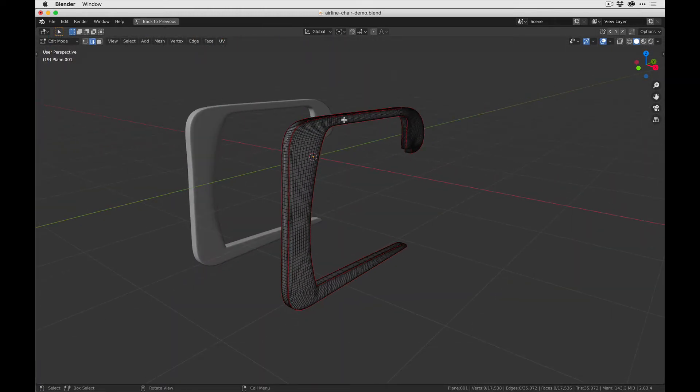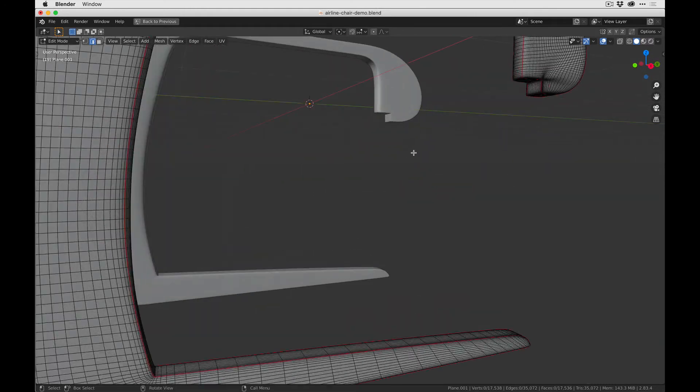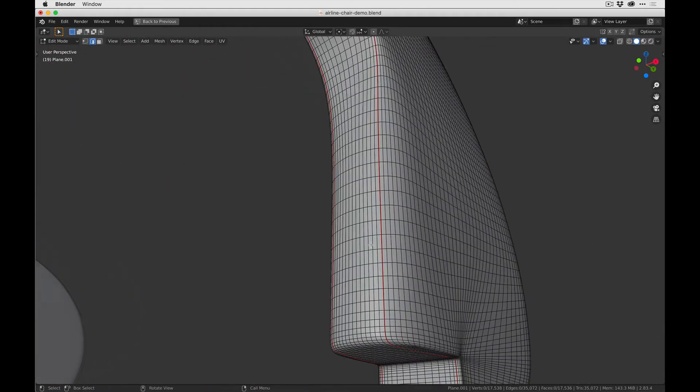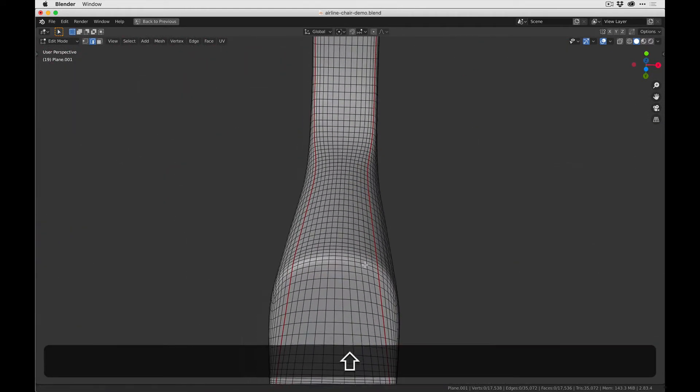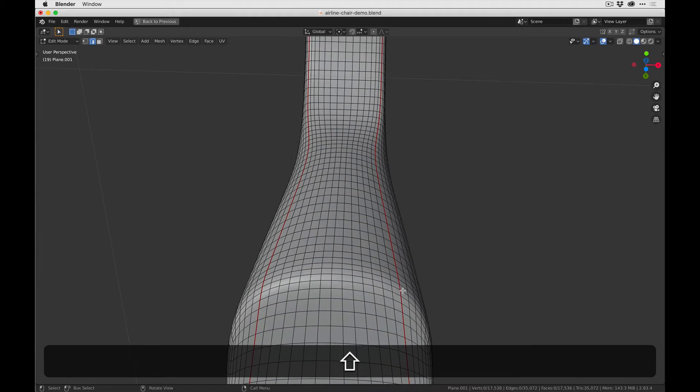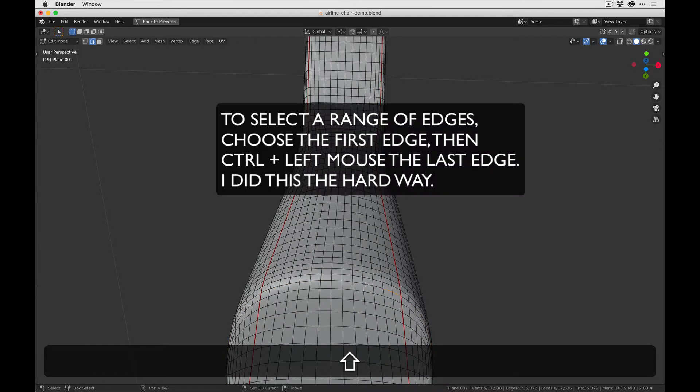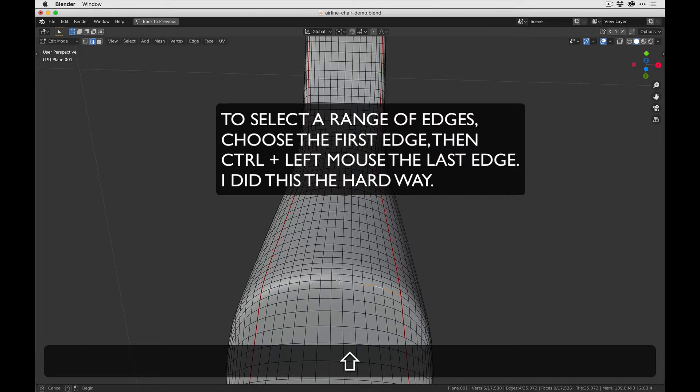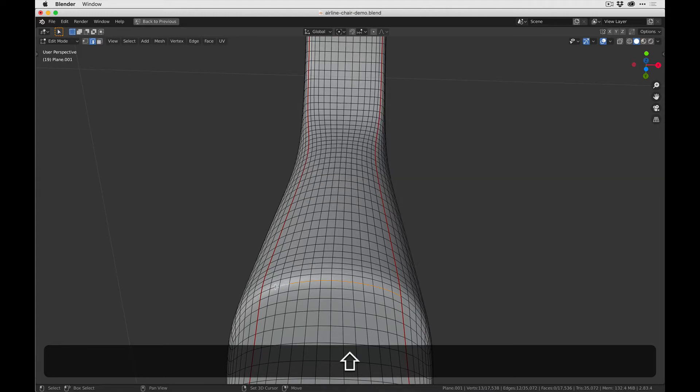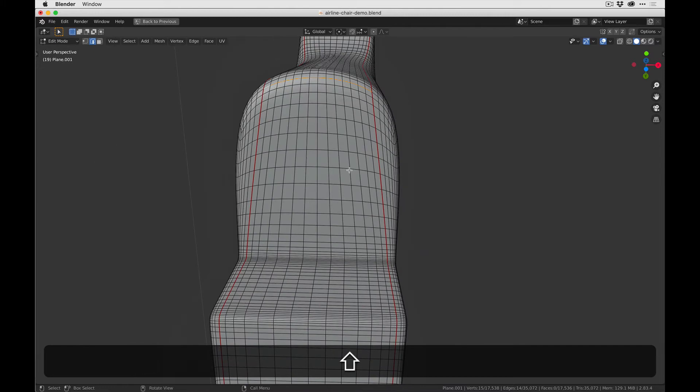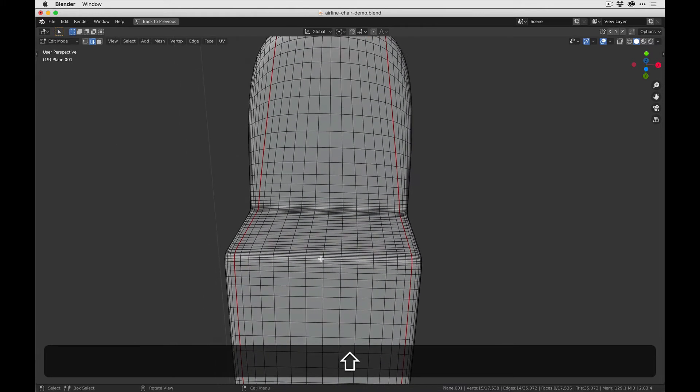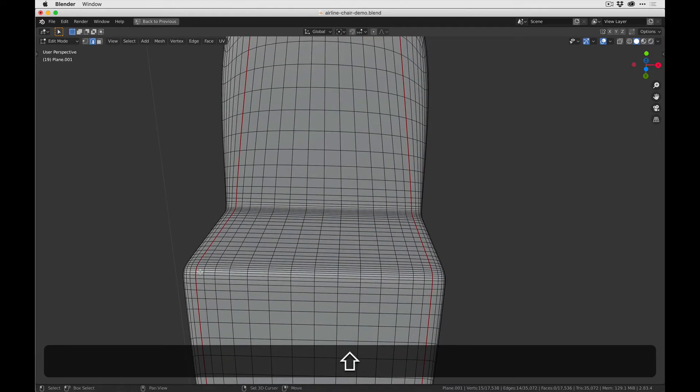So I would recommend for this object that you mark a seam here and also here.